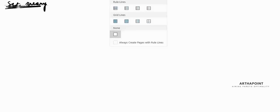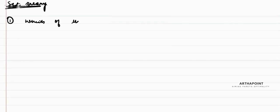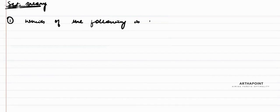We are going to go ahead and do some important questions related to set theory. Let's see a few of the questions. The first question is: which of the following is an empty set?